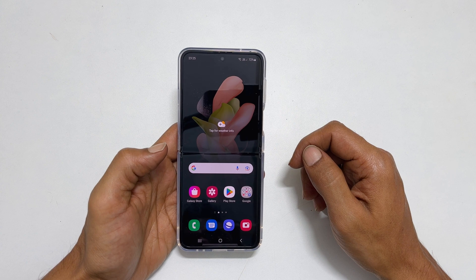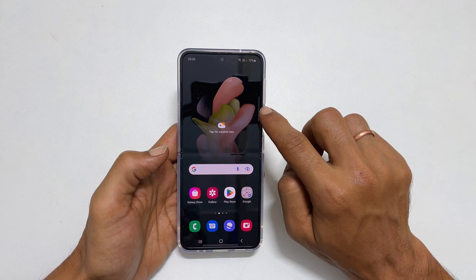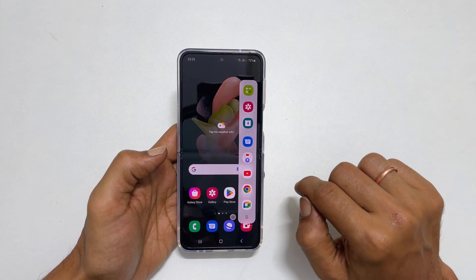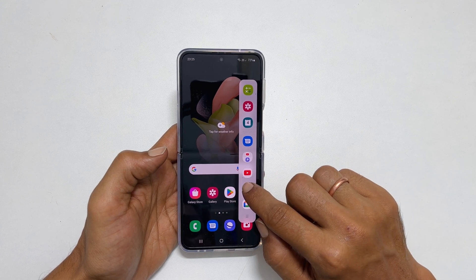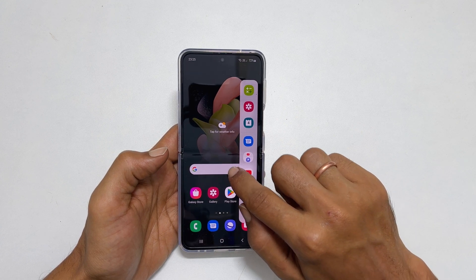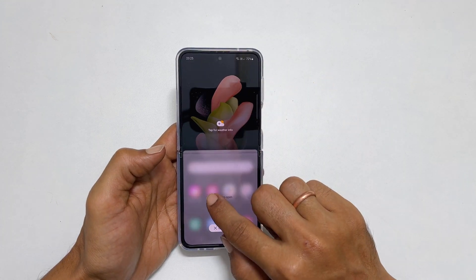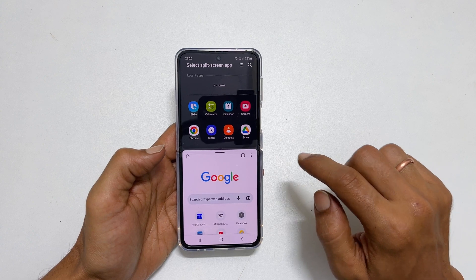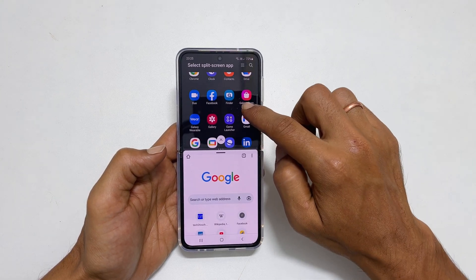The second way to use split screen is by going to the edge panel. Long press on the app you want in split screen and drag it to the top or bottom of the screen. Select the second app from the available apps.